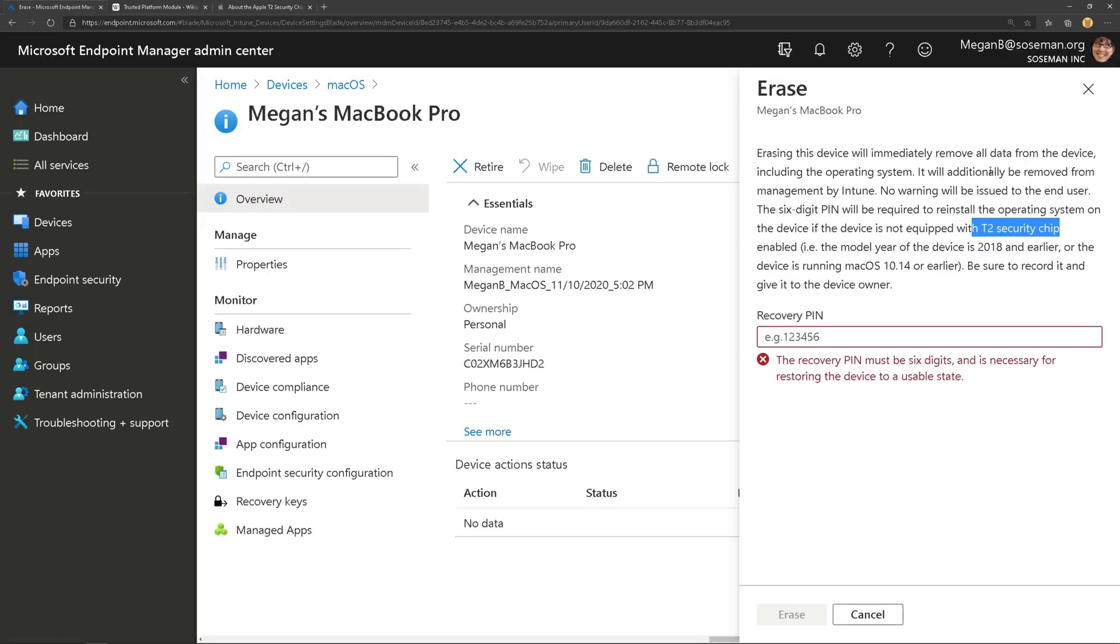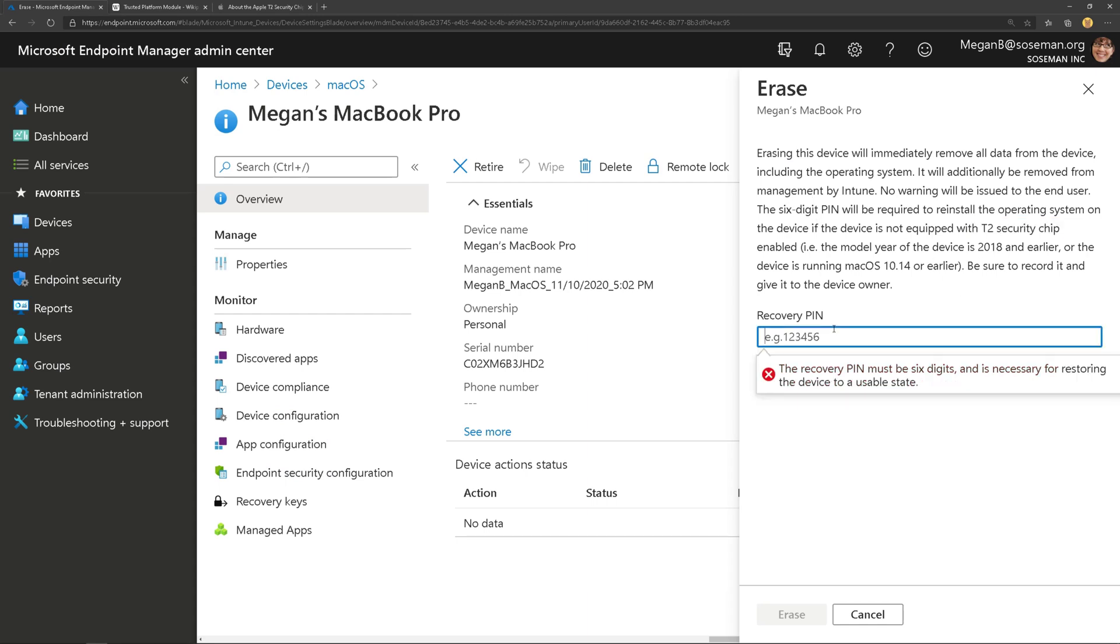So if it has a T2 security chip, then don't worry about what's stated here. If it does not have one, then you need to set a pin. But it's going to require a pin anyway, so let's go ahead and set the pin. And then we're going to do the remote erase here. So let's switch over to the Mac and watch this in action.